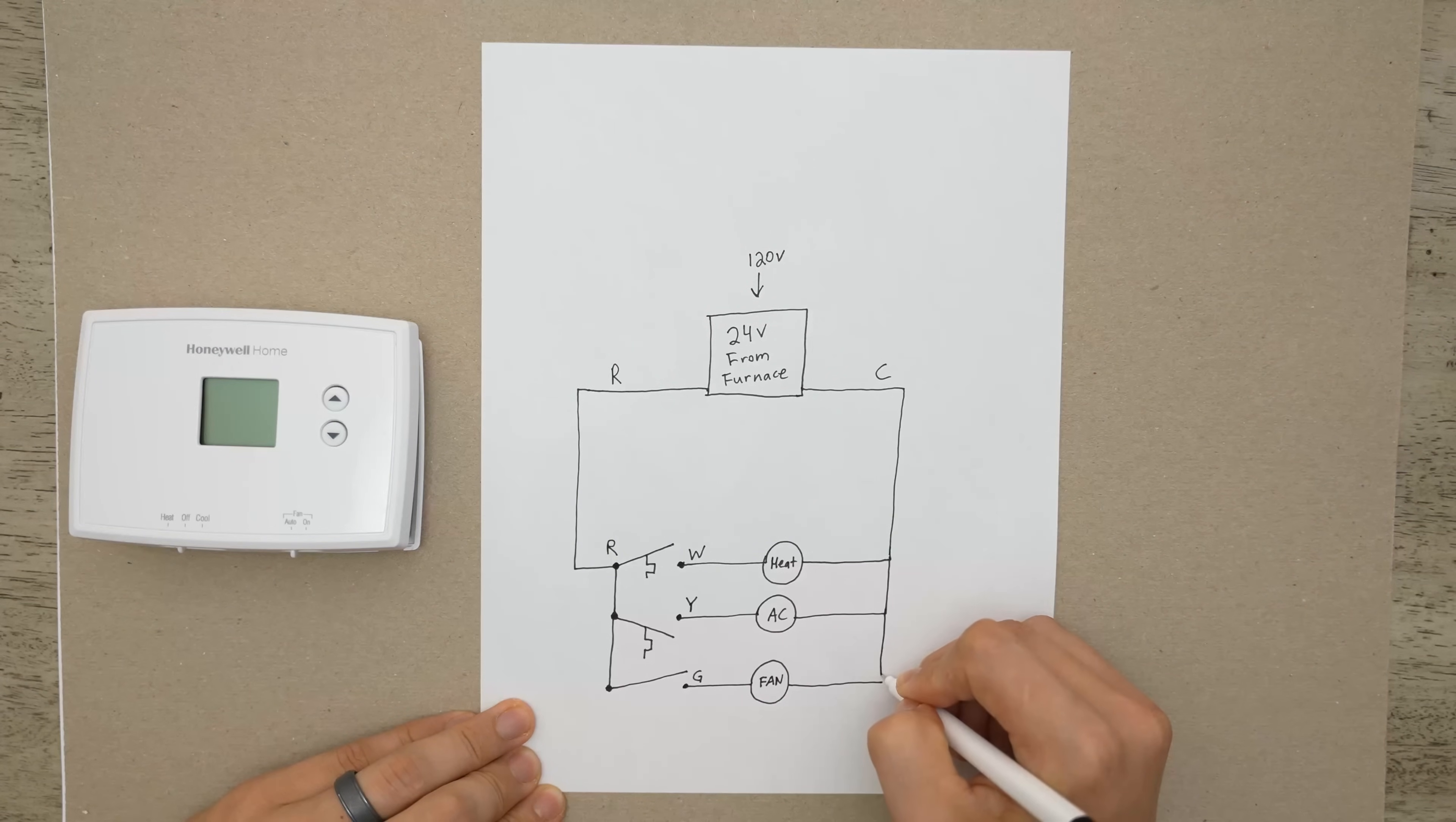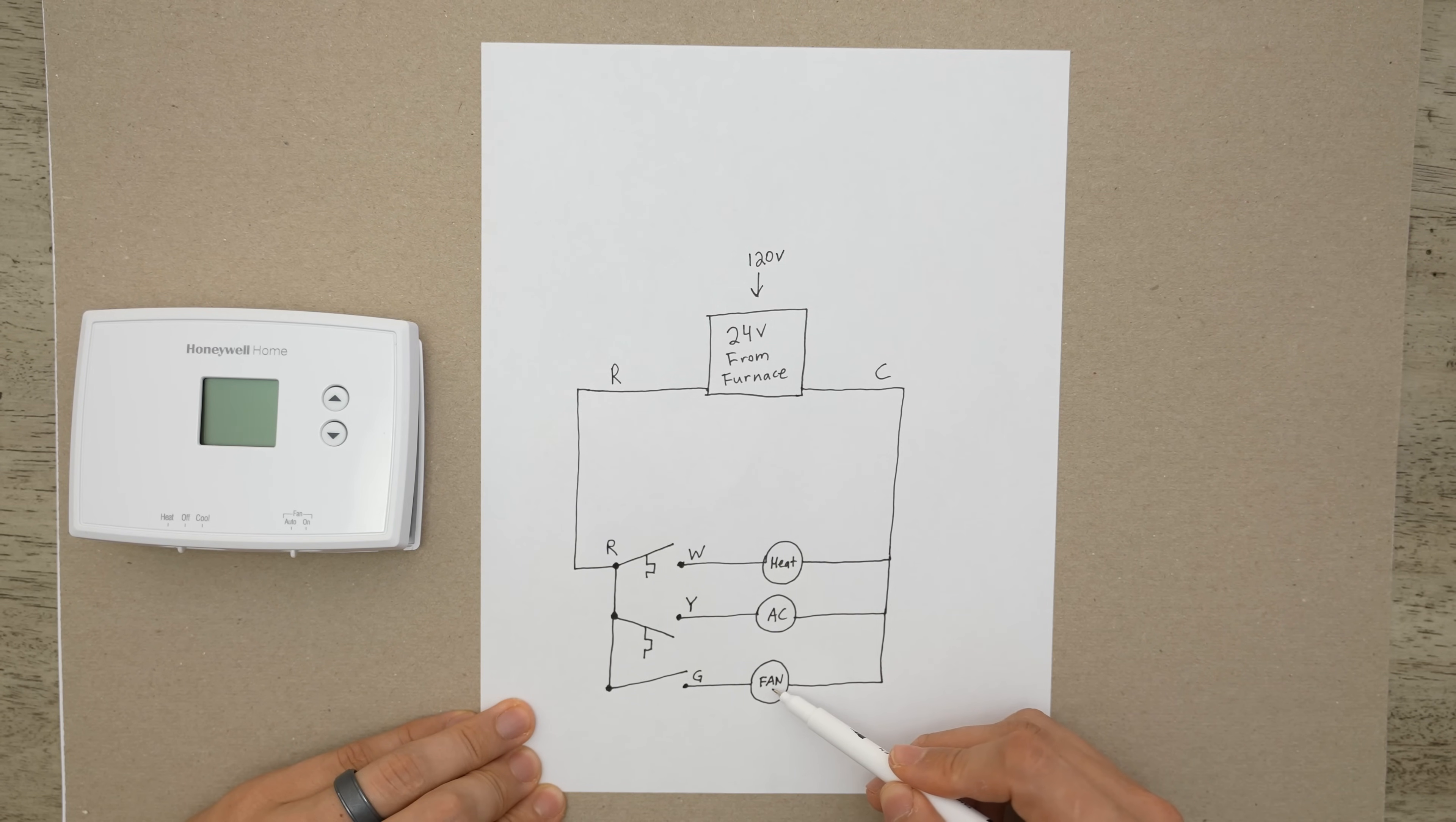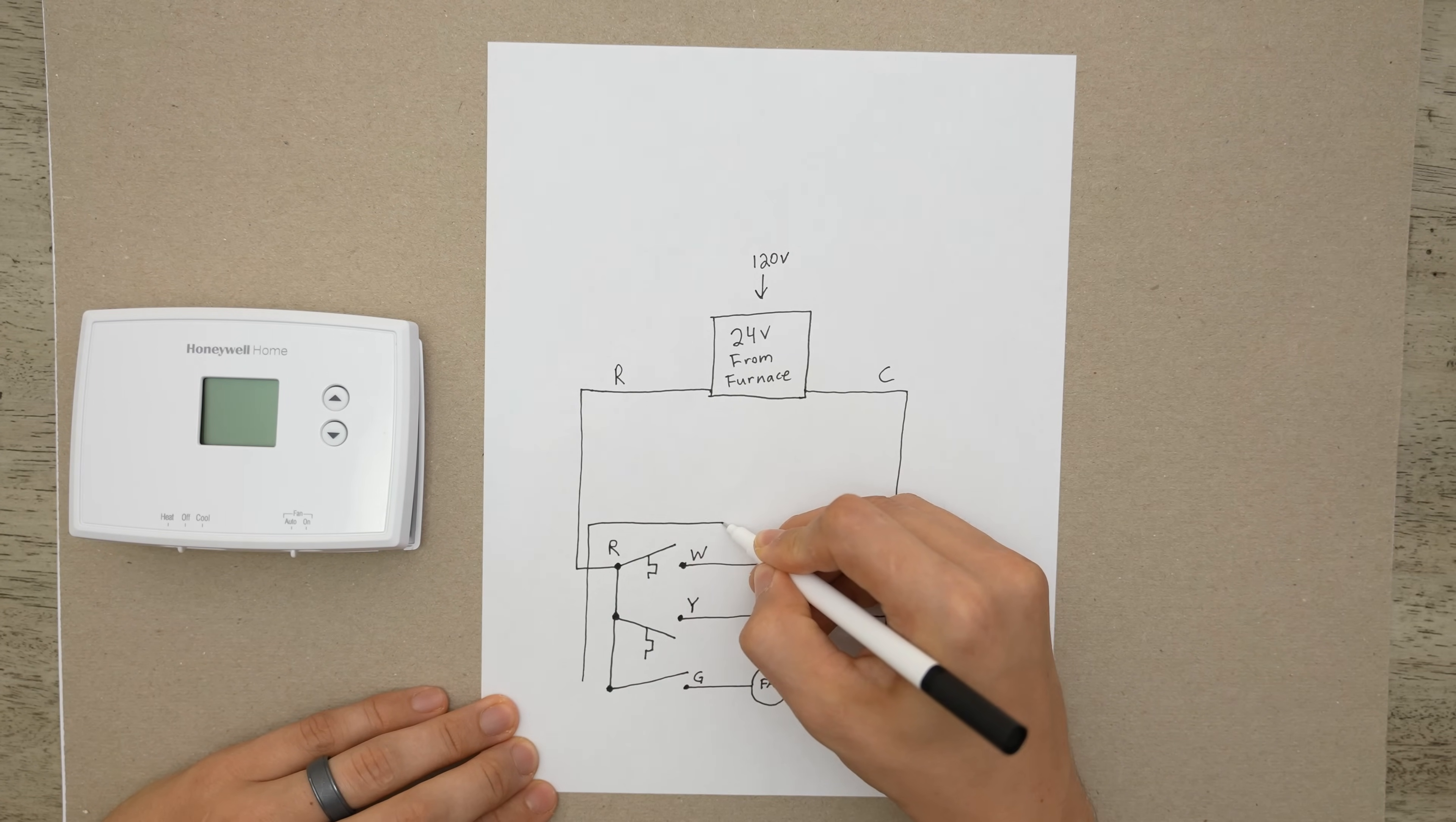And whenever G closes, our indoor blower fan comes on inside of the furnace. And even though I write heat, AC, and fan, it's actually more like the gas valve coils, the contactor coil inside of an air conditioner outside, and it would be a fan relay coil for this one. But for simplicity's sake, I'm just going to write heat, AC, and fan. In this little diagram, the thermostat part would be this part right over here.